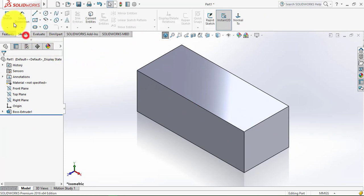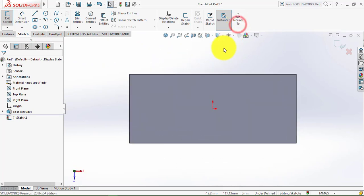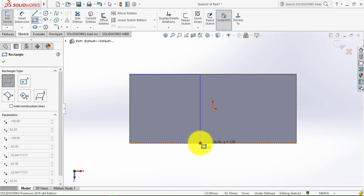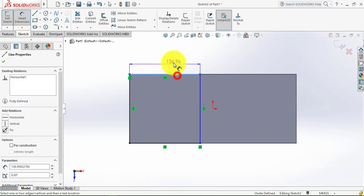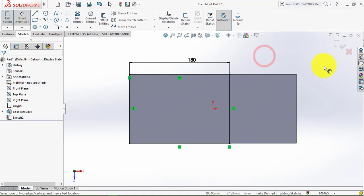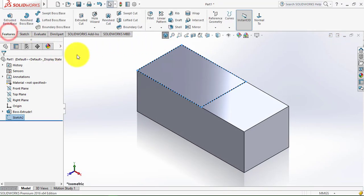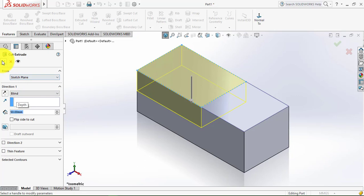Now again we'll go to the sketch and select this face, then click Normal. Here we'll draw a rectangle using the corner rectangle. Then go to smart dimension — this dimension is 180mm. Then we'll exit the sketch, go to features, and select the Extrude Cut feature. We have to extrude it for 50mm. Click OK.